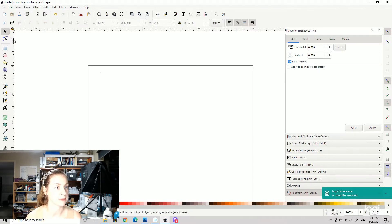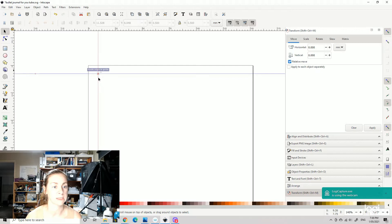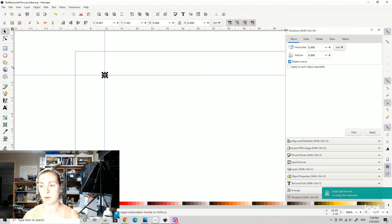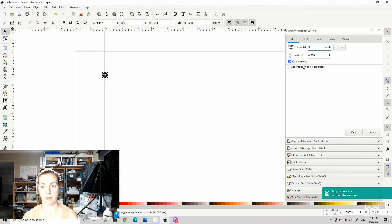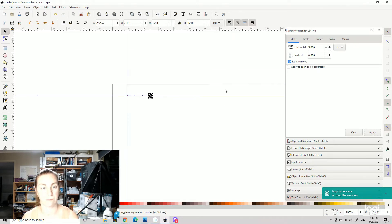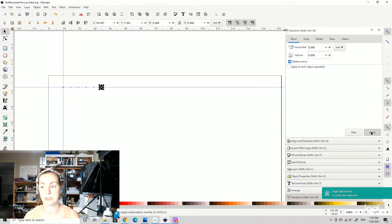First thing we're going to do is bring in some rough guidelines — just some rulers — and we'll move those around a little bit later. Zoom in, select your dot, and pop it into position. Now we're going to move it horizontally by 5 millimeters. Once it's selected, just go Ctrl+D and Apply, Ctrl+D and Apply, Ctrl+D and Apply. You can select more and keep going like that — it gets quicker as you do the lines.